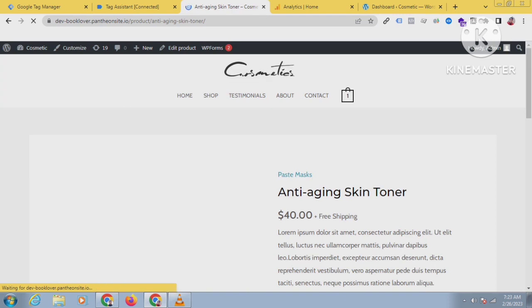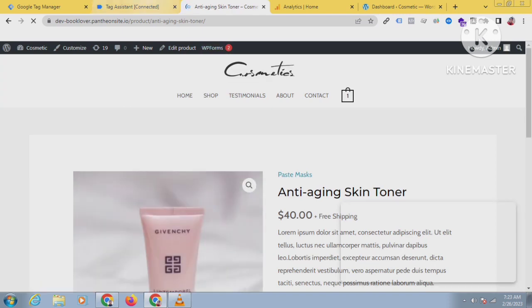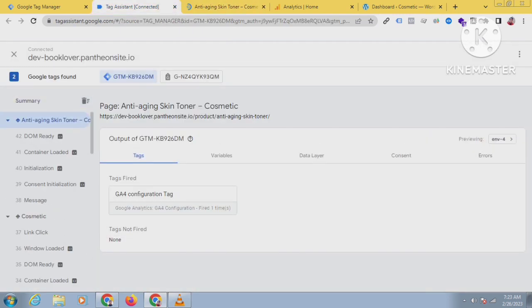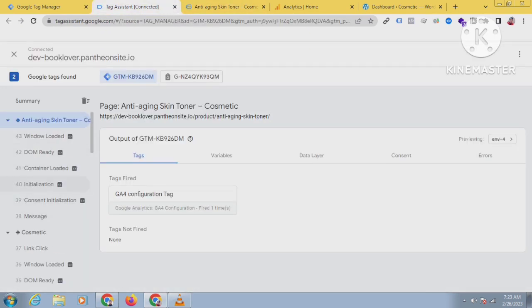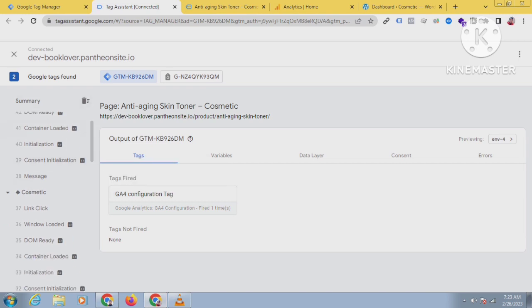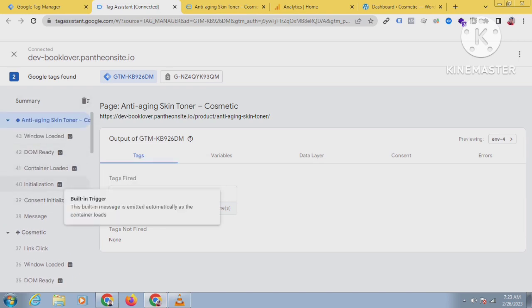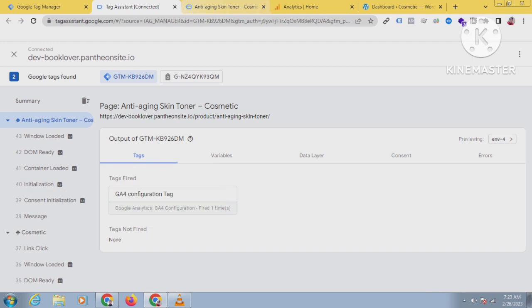Let's click this product — the name is Anti-Aging Skin Tanner. You can see it has been loaded and you can see window loaded, DOM ready, container loaded — everything has been loaded. But there is no view_item event here because the data layer on this website is not enabled yet.